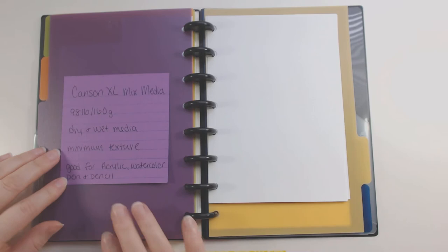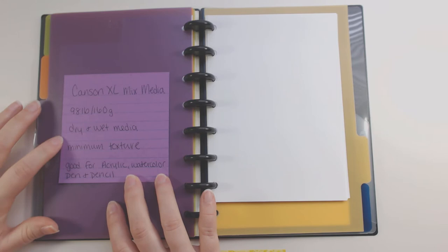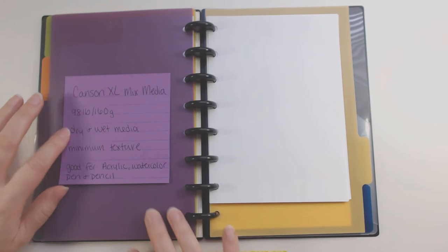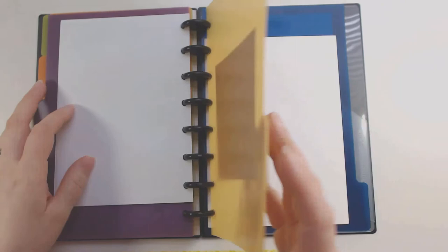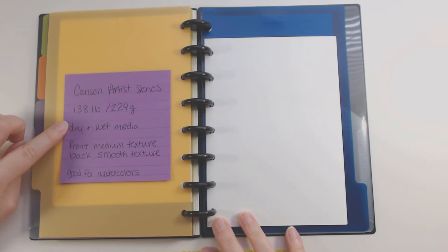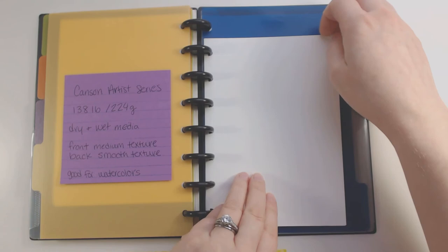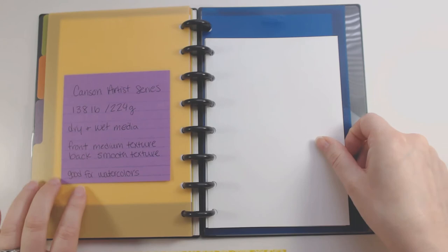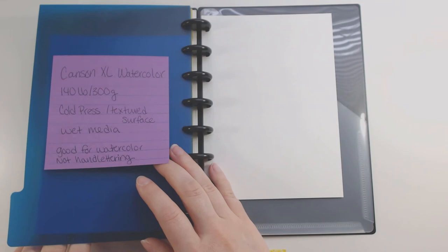And then you kind of flip over. So this is Canson XL Mixed Media. So this is where you start to get into some watercolor mediums. This is good for acrylic, watercolor, pen, and pencil. I will probably either use it for pencil or watercolor. I don't have a lot of acrylic paint, so I probably won't use it too much for that. And I haven't done anything with it yet. So this paper is still empty. And then next I have the Canson Art Series 138 pound. So again, dry and wet medium. The front is a medium texture and the back of this paper is a smooth texture. So again, if I want to flip it around, I can always just peel the piece of paper off and flip it around if I need to. So that's really nice. And then same thing with the watercolor paper. I will work off of the plastic surface. So I'll probably work off the back just to make sure that I don't contaminate any of the other papers.